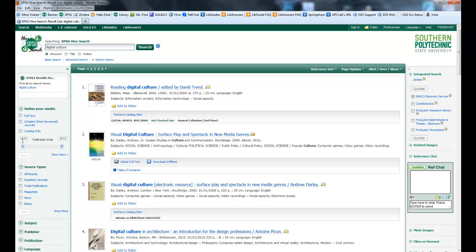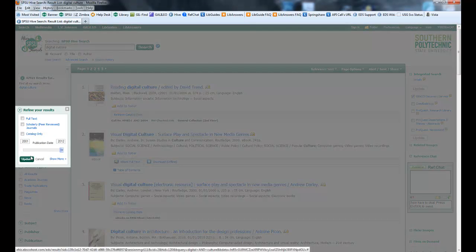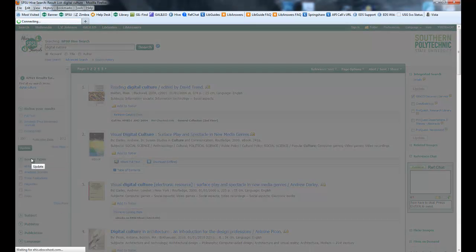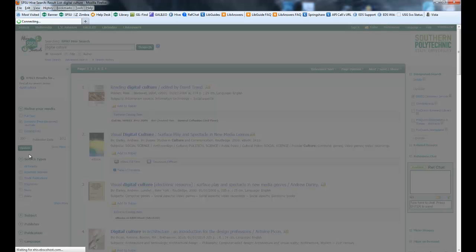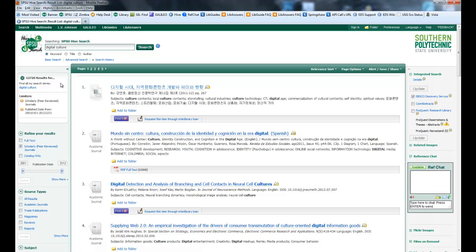So let's say I don't really want to go all the way back to 1574 for digital culture. I want to put it forward to 2001 and I do want scholarly journals and I update that. Now I'm going from 47,000 to 12,720. So that shortened it quite a bit.